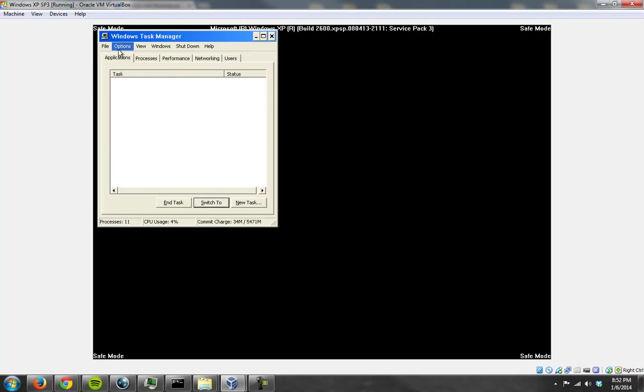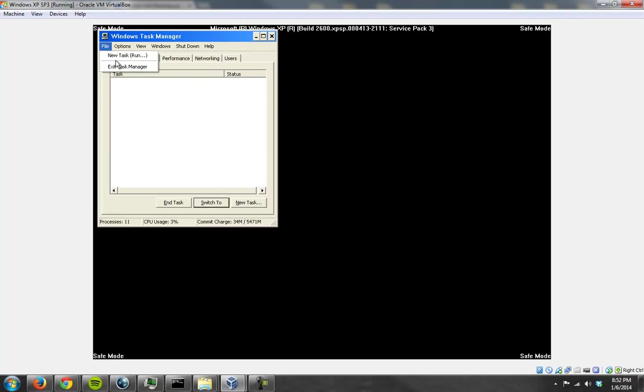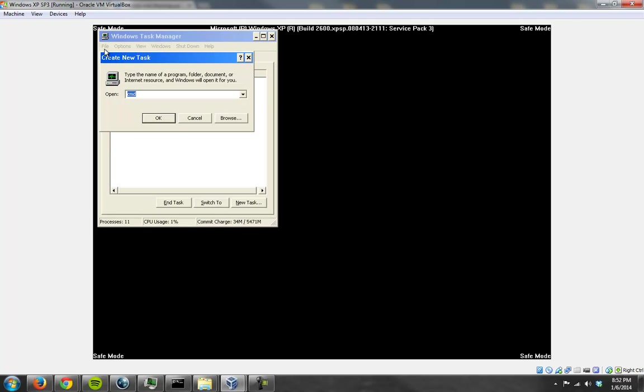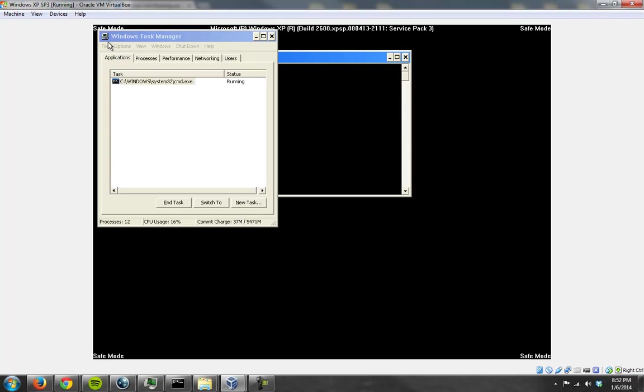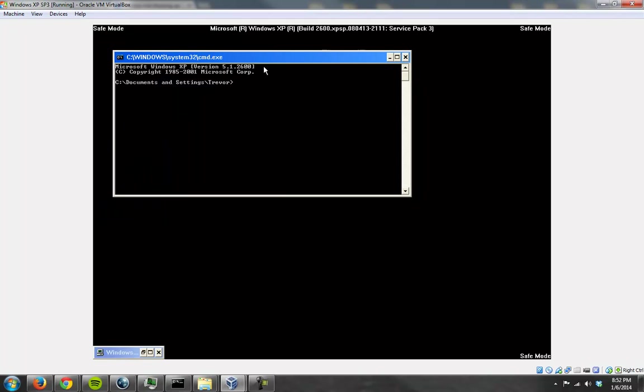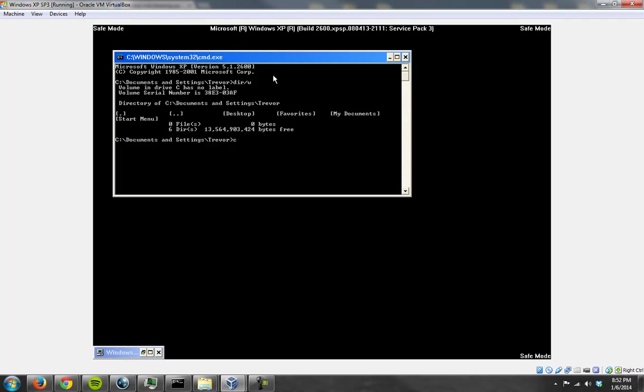So removal or fixing is pretty simple. If you have a startup problem like this, your first response should be to look in two places: the startup shell and the startup folder. Now, navigating the startup directory is very easy.